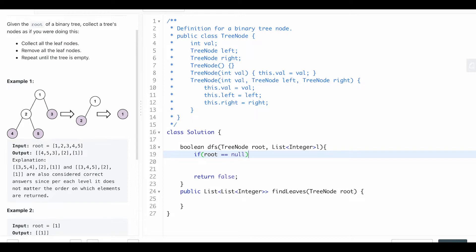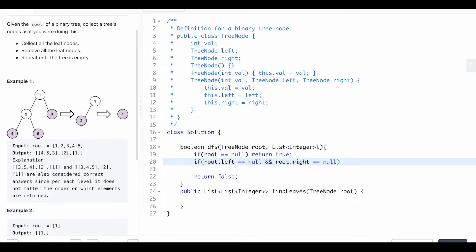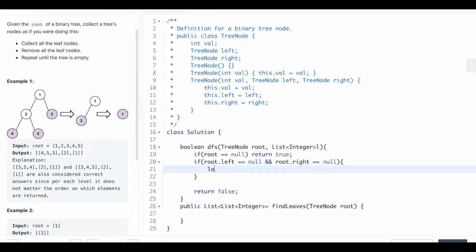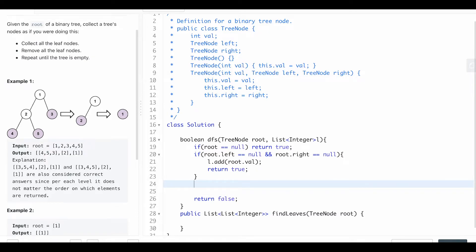For our base case: if the root is equal to null, we just return true — we're done at that point. If we found a leaf, meaning root.left is equal to null and root.right is equal to null, we add this root's value to the list and return true.